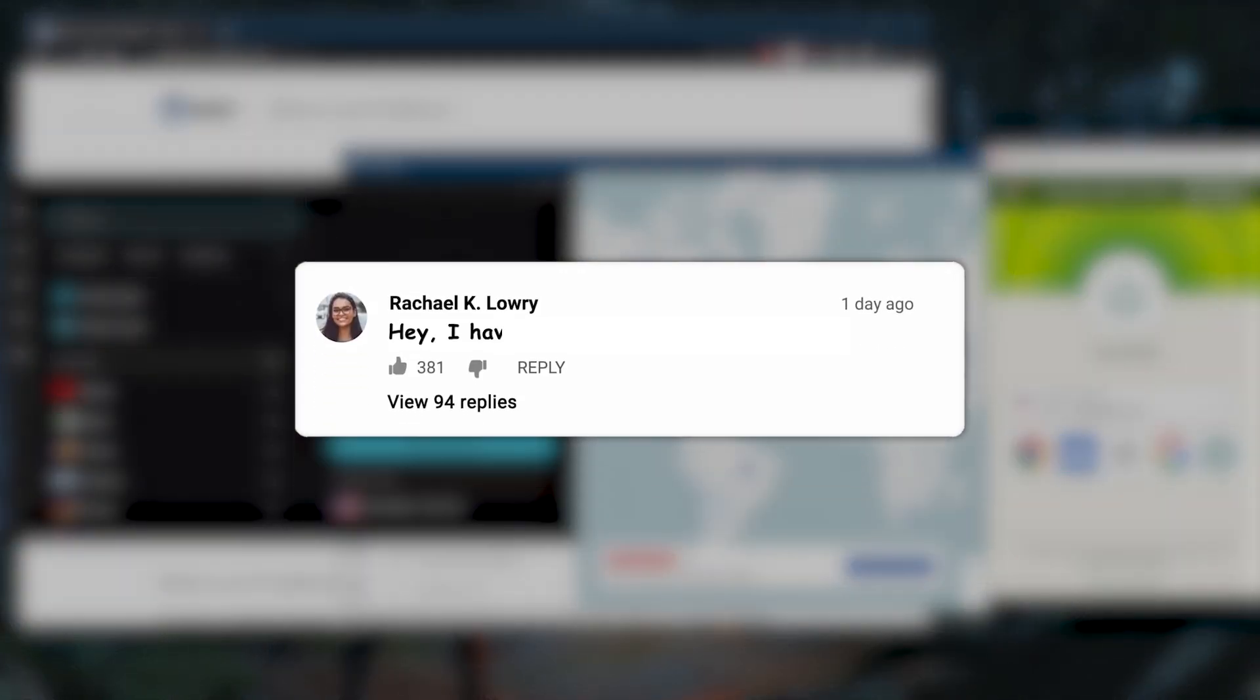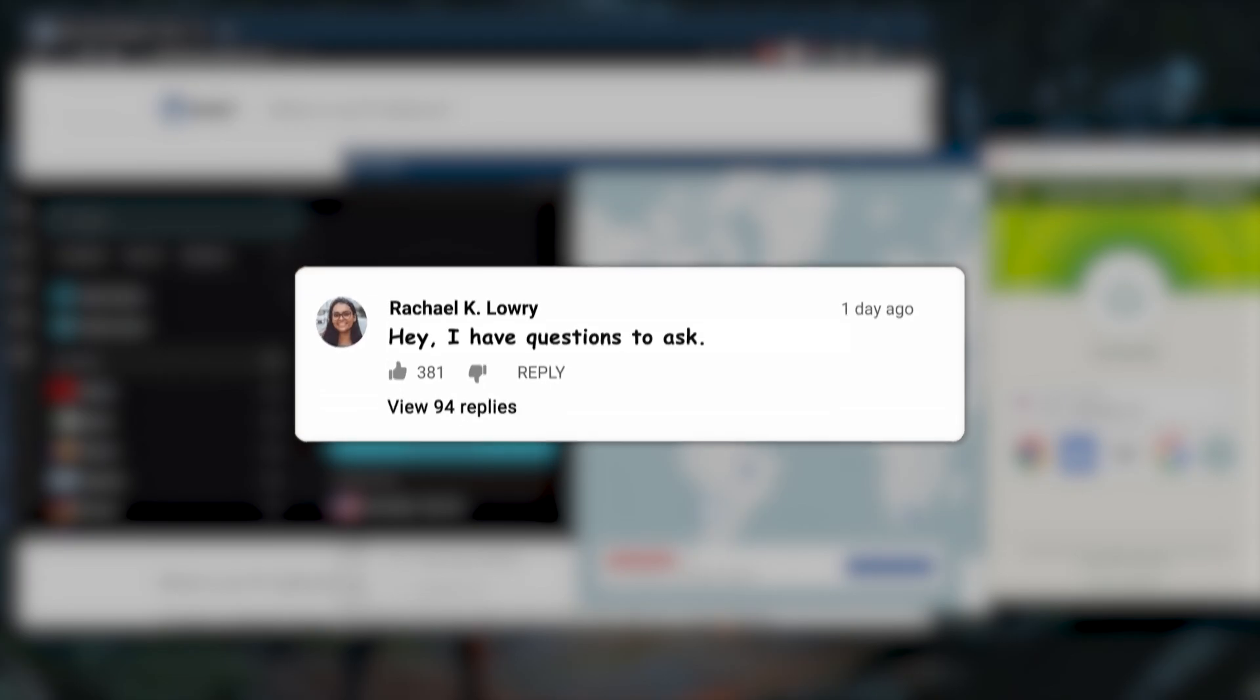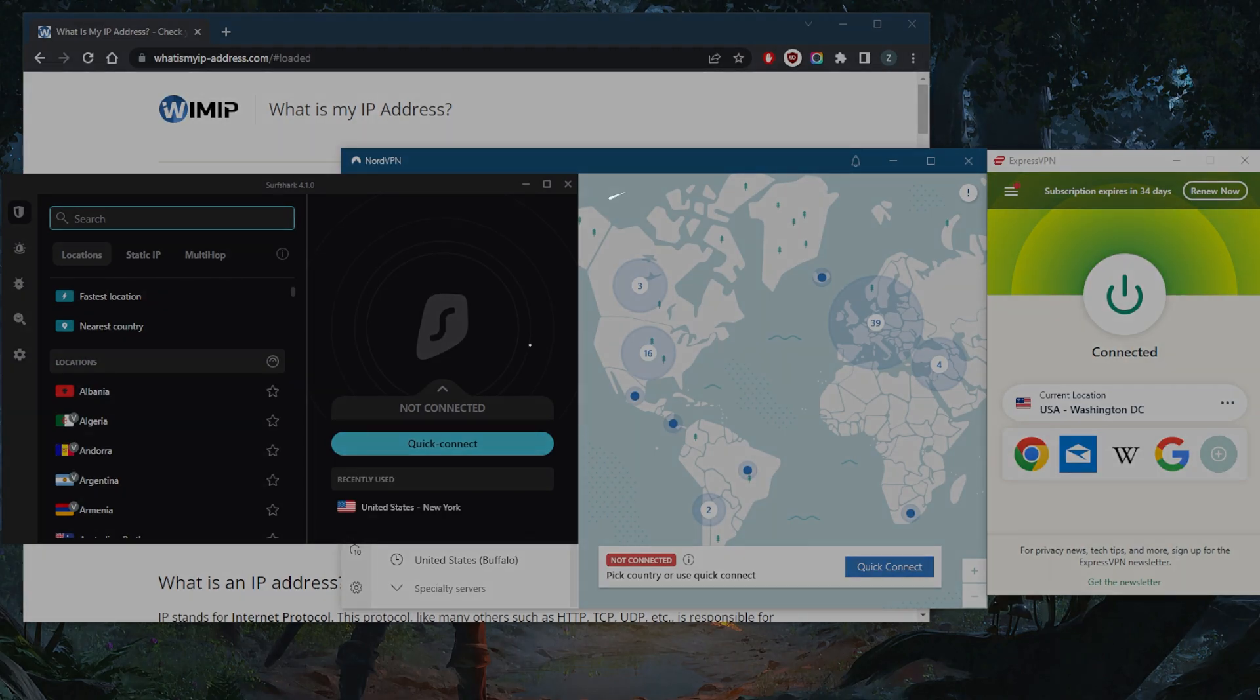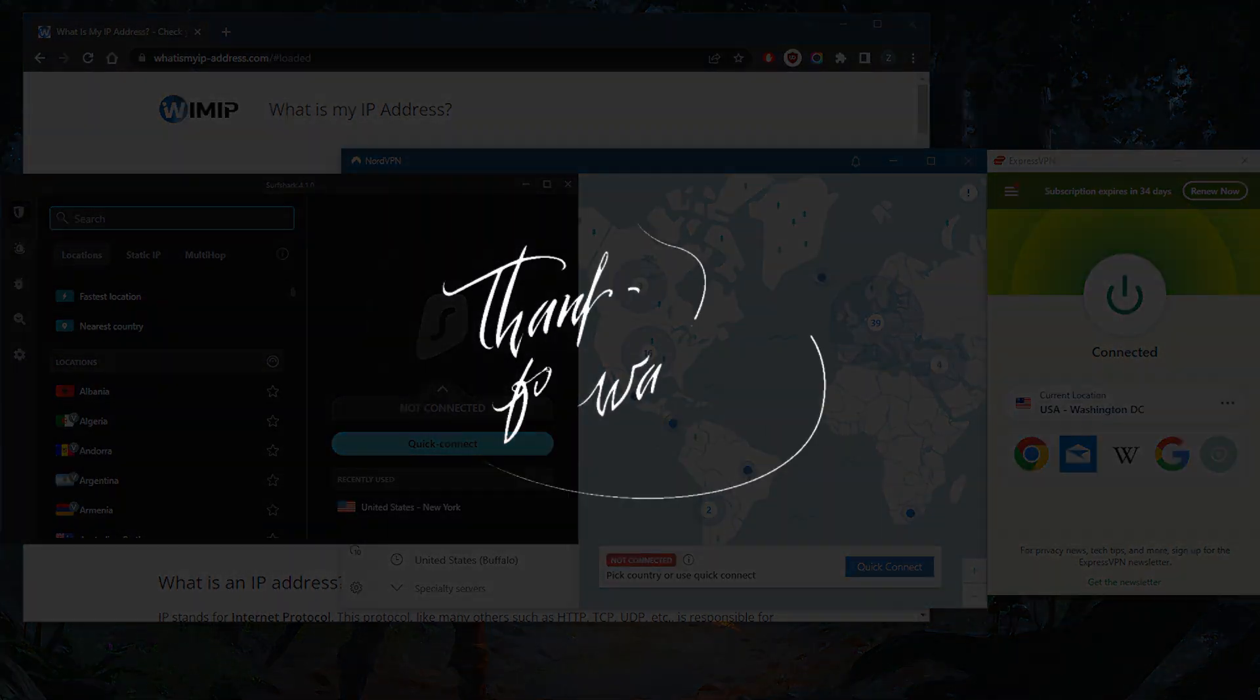Besides that, comment below if you have any questions. I'll be happy to answer all of them. Like and subscribe if you'd like to support the channel and stay up to date with everything VPNs and cybersecurity. Thank you guys very much for watching and I'll see you in the next one. Have a wonderful day.